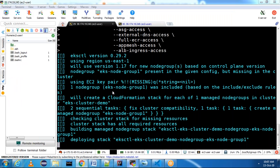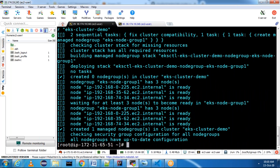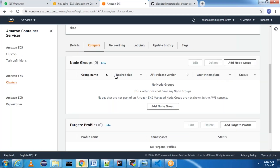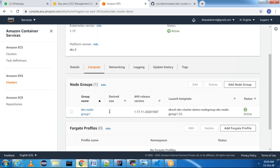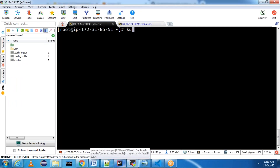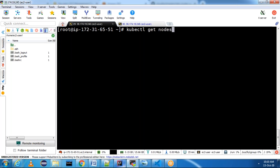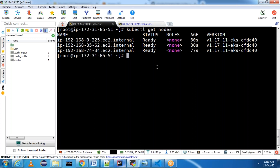Then we can use the kubectl get nodes command to verify whether three nodes are there. Our node group is created. Go to Elastic Kubernetes Service and refresh — you can see node group one, desired size is three, AMI release, and status is Active. Now run kubectl get nodes — we have a three-node cluster for our EKS managed cluster. If you want you can check the pods — as of now there are no pods since we just created the cluster.